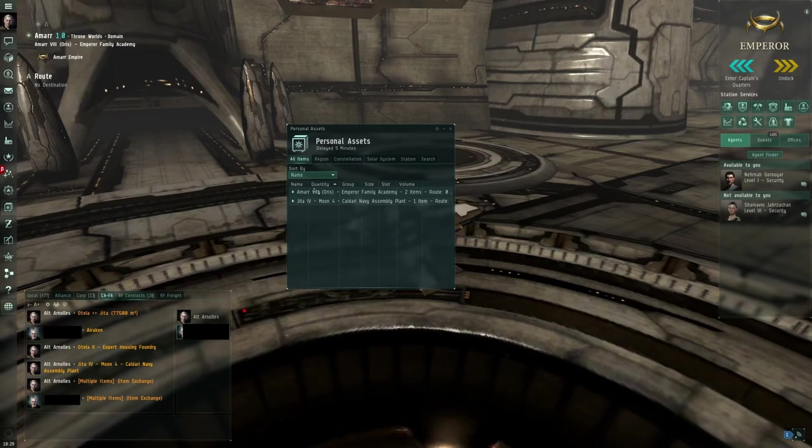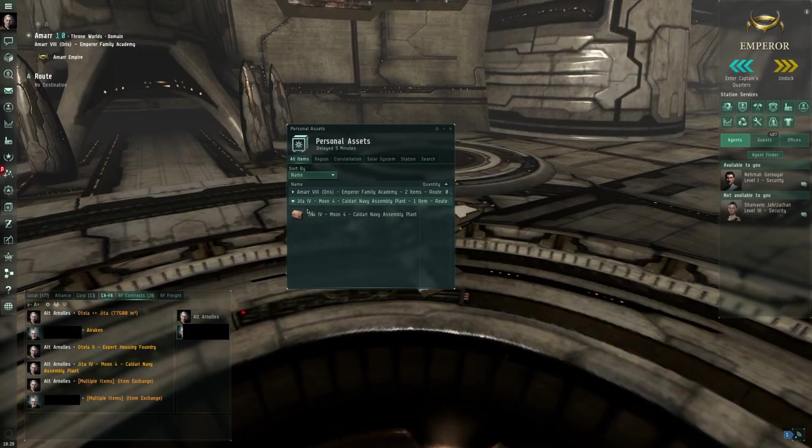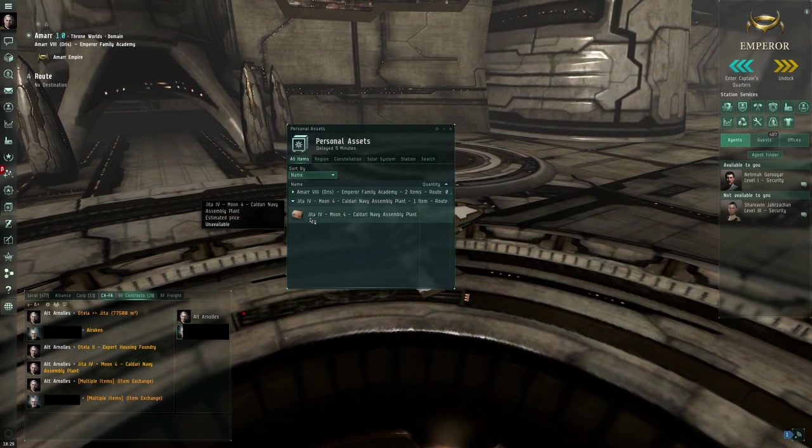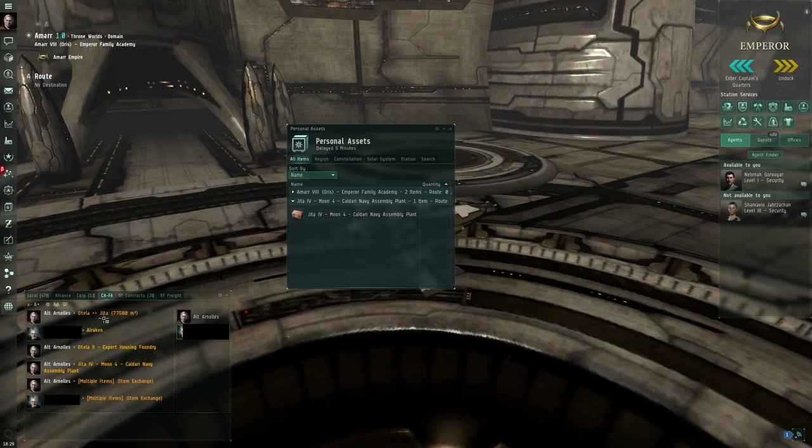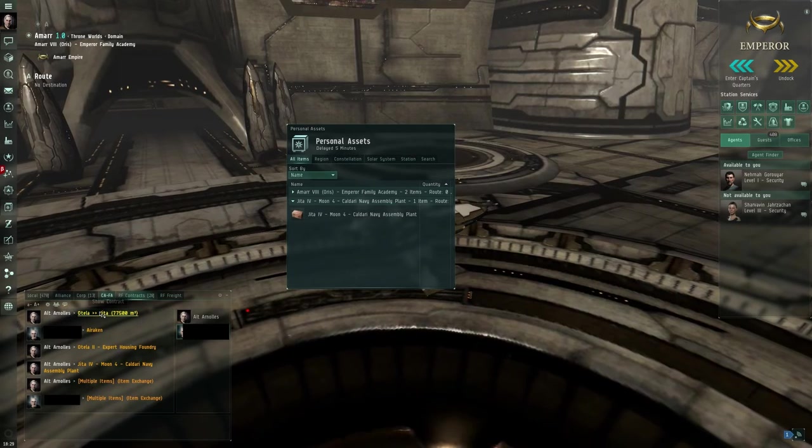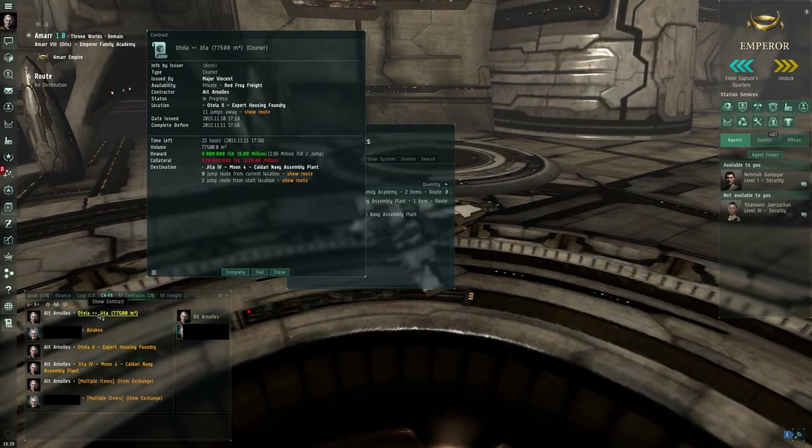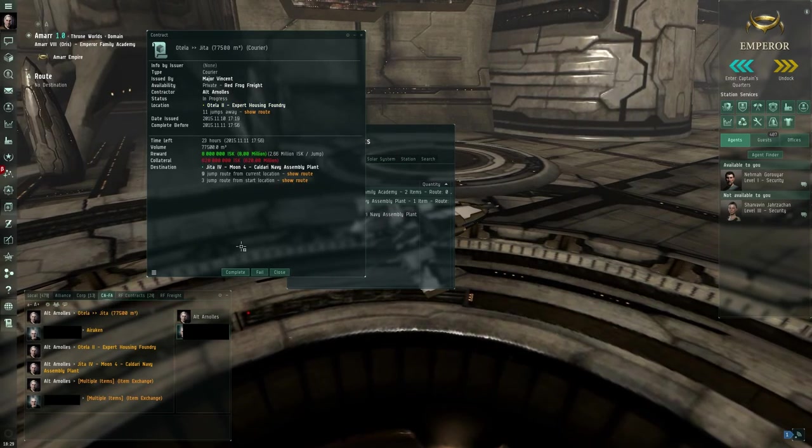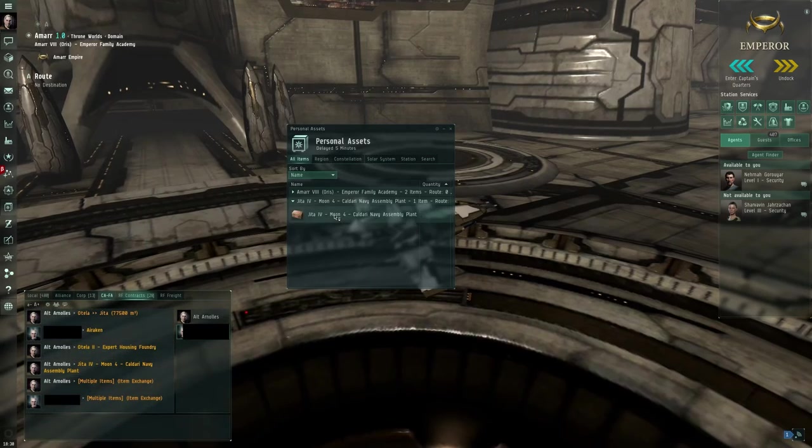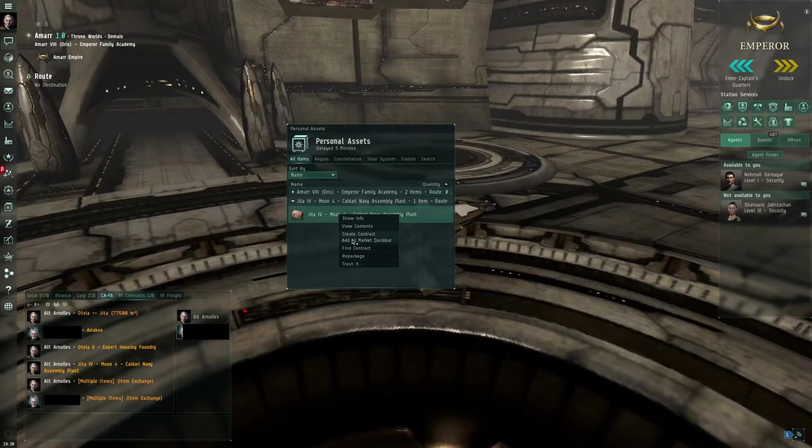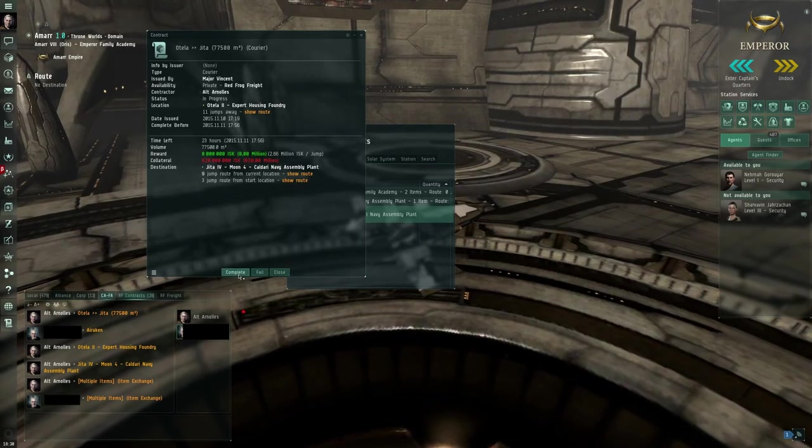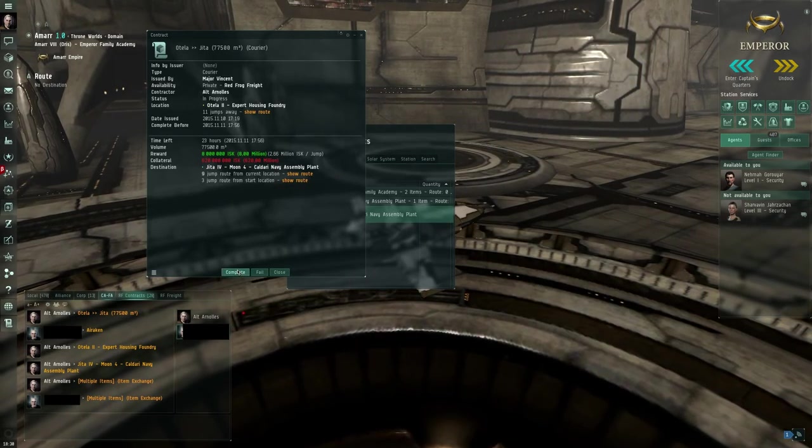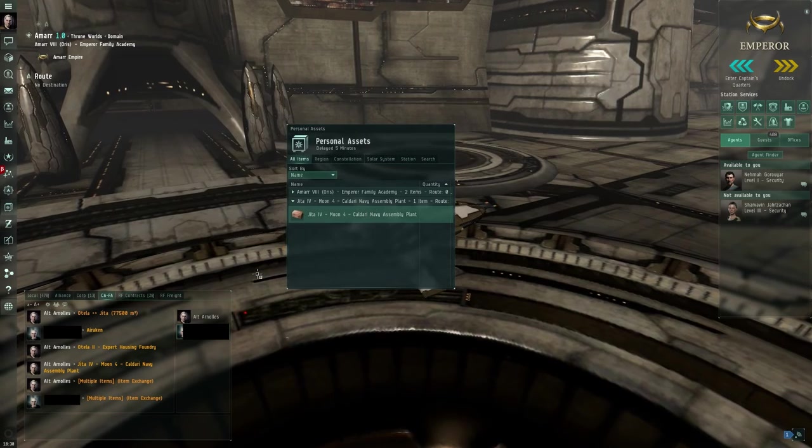Now you can see the contract for Jita is in Jita. So I linked it in top here. I can open the contract here and press complete. Or I can hide like this one, find contract and press complete. And that's how you deliver a contract.